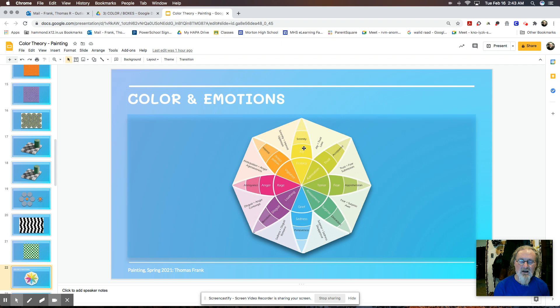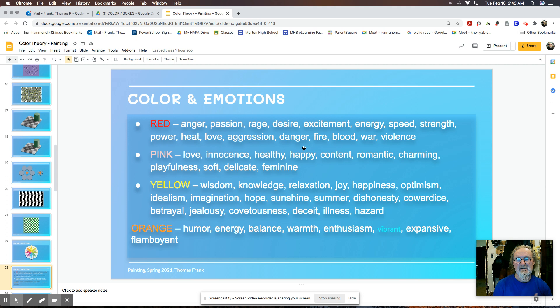Now I want to talk really quickly about colors and emotions. We associate, we have emotions and we also culturally associate emotions with colors. Red is obviously, we recognize as passion or anger. Pink is often with love or something that's soft. Yellow is often associated with wisdom and knowledge. Orange with humor, energy.